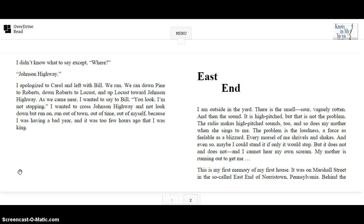I wanted to cross Johnson Highway and not look down, but run on. Run out of town, out of time, out of myself. Because I was having a bad year, and it was too few hours ago that I was king.